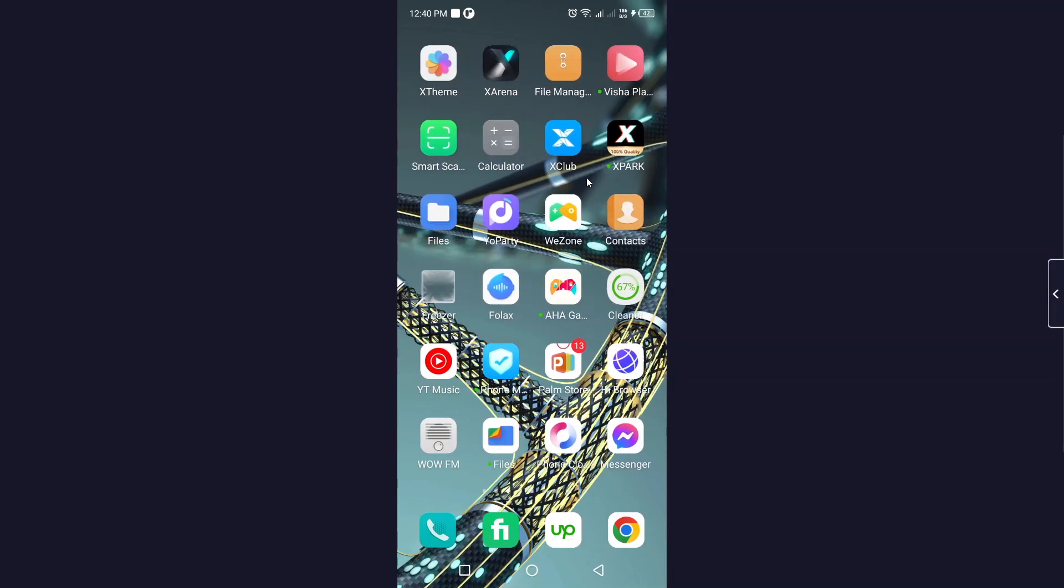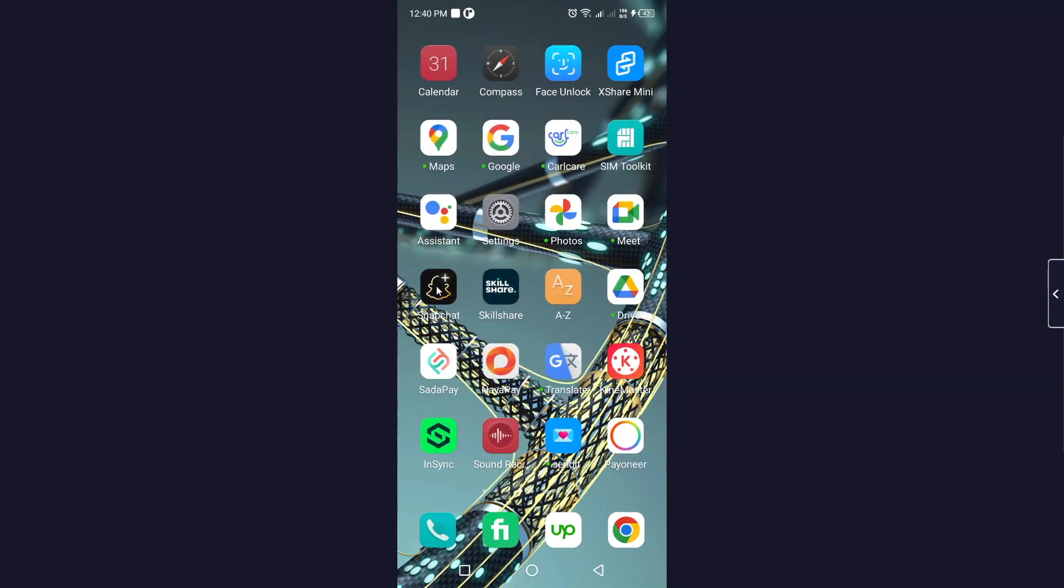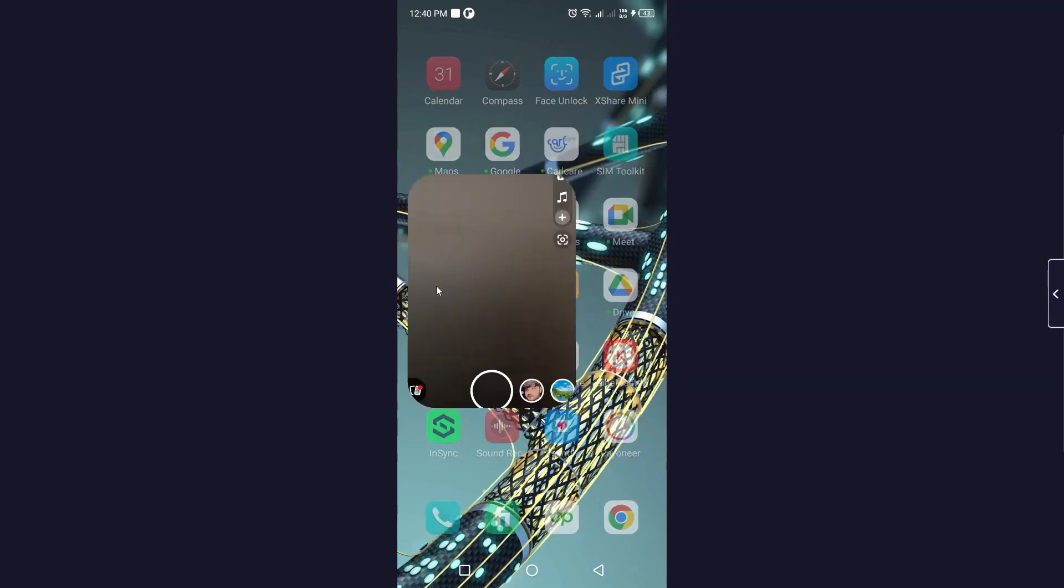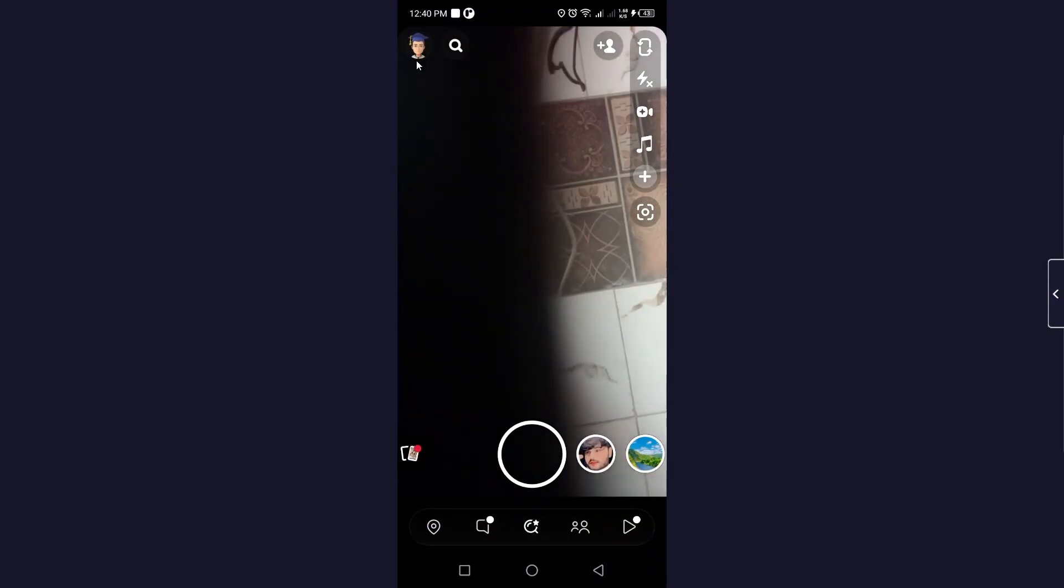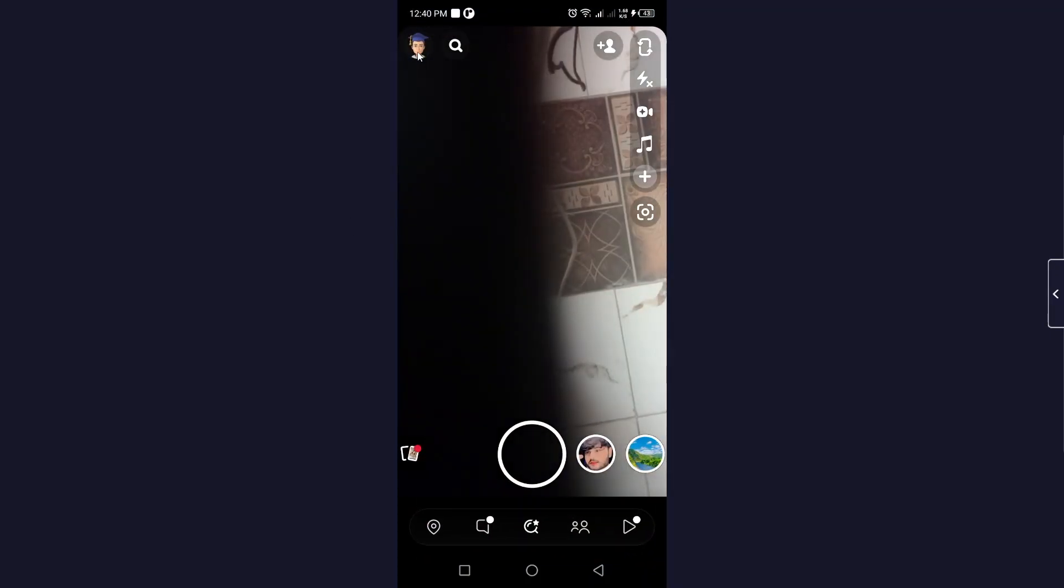The first step you simply need to do is to open Snapchat. Then you need to click on your profile picture on the top left.